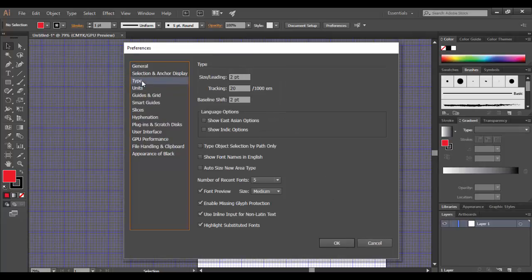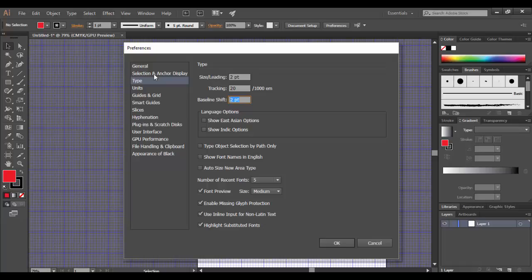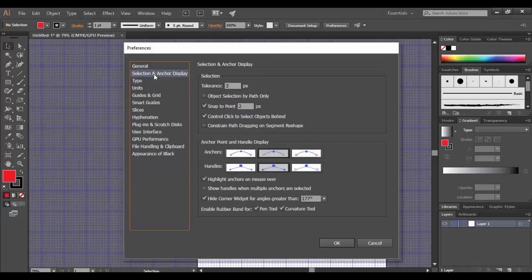Under type, there's some options here basically to set the size, leading and baseline shift for the standards. Again, most of the stuff I prefer to keep pretty much where it's at. Selection anchor points again also, but you can customize this. If there's anything in here that you want to swap or try something different, all you got to do is try it out and click OK.